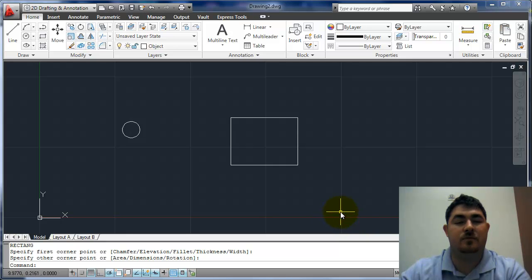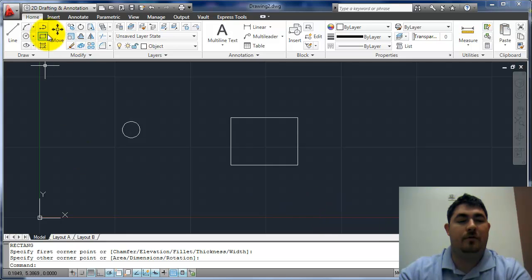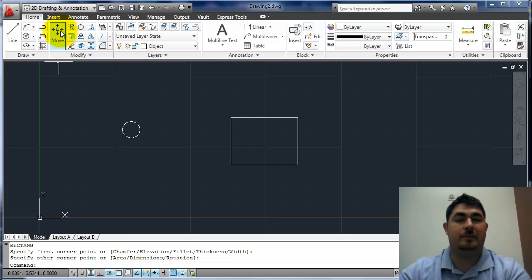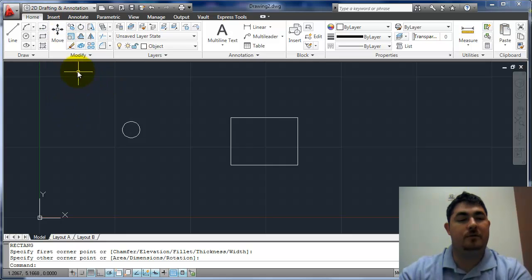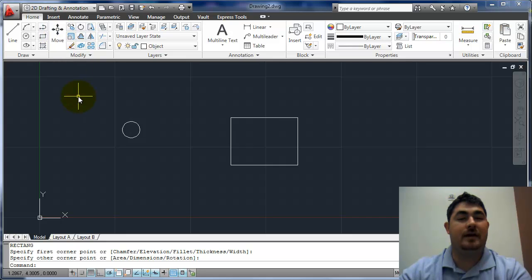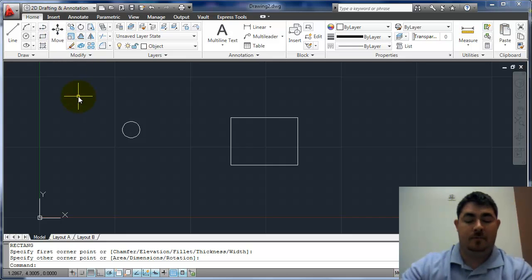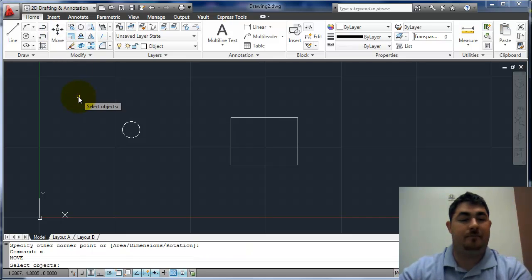In this video I want to talk about the move and copy commands. They're both here in modify and they work really the same so we're going to keep them together. If I go to move I can either pick on the icon here or I can use the alias which is M. So I'll do M.